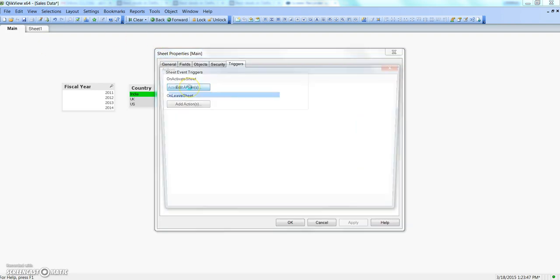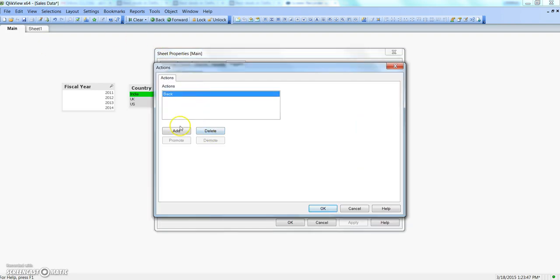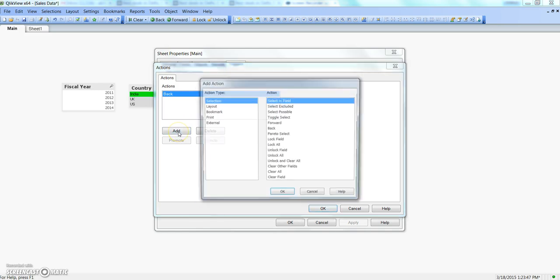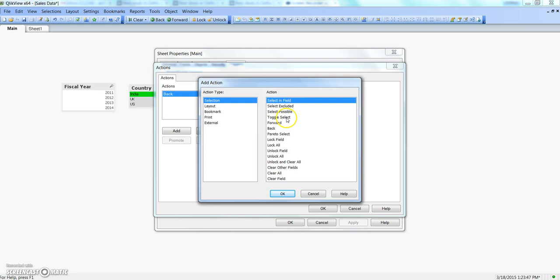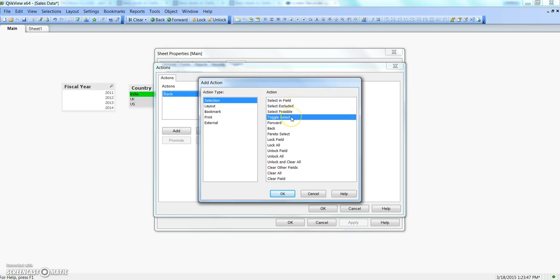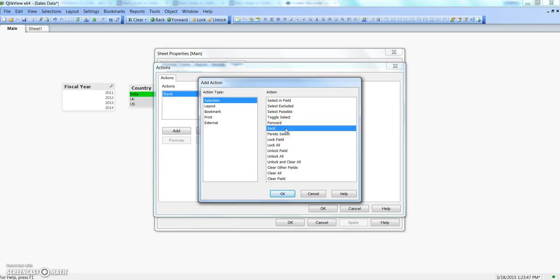These are all the different action types I wanted to cover in this video. I believe it has given you information about what you can do with Select Excluded, Select Possible, Toggle Select, Forward, and Back. These were simple action types but it's important to know they exist and how to use them. I'll meet you in the next video with a new topic — till then, bye bye.